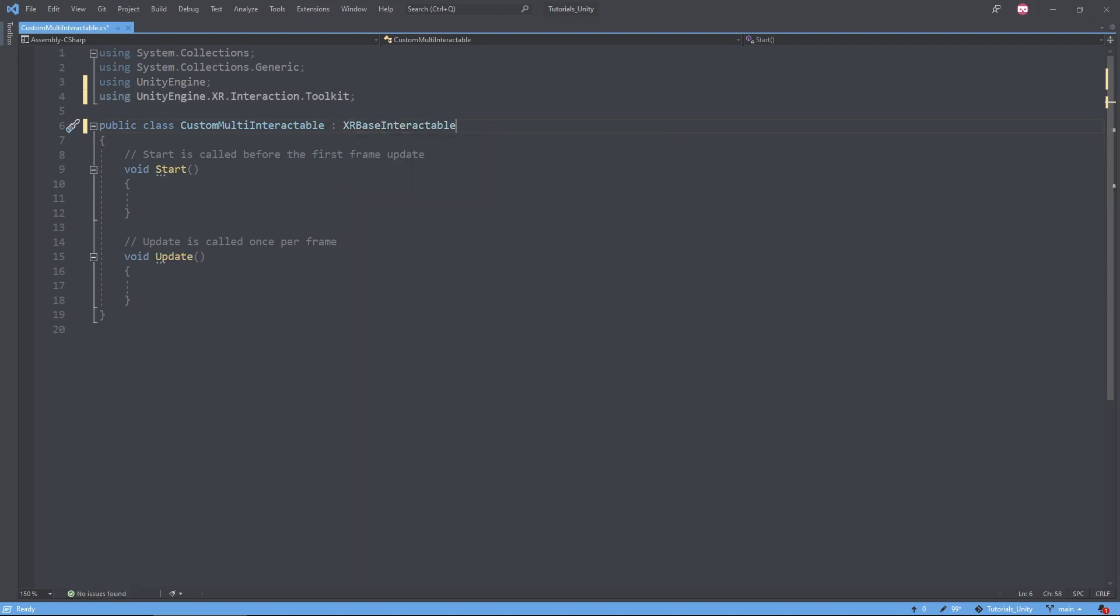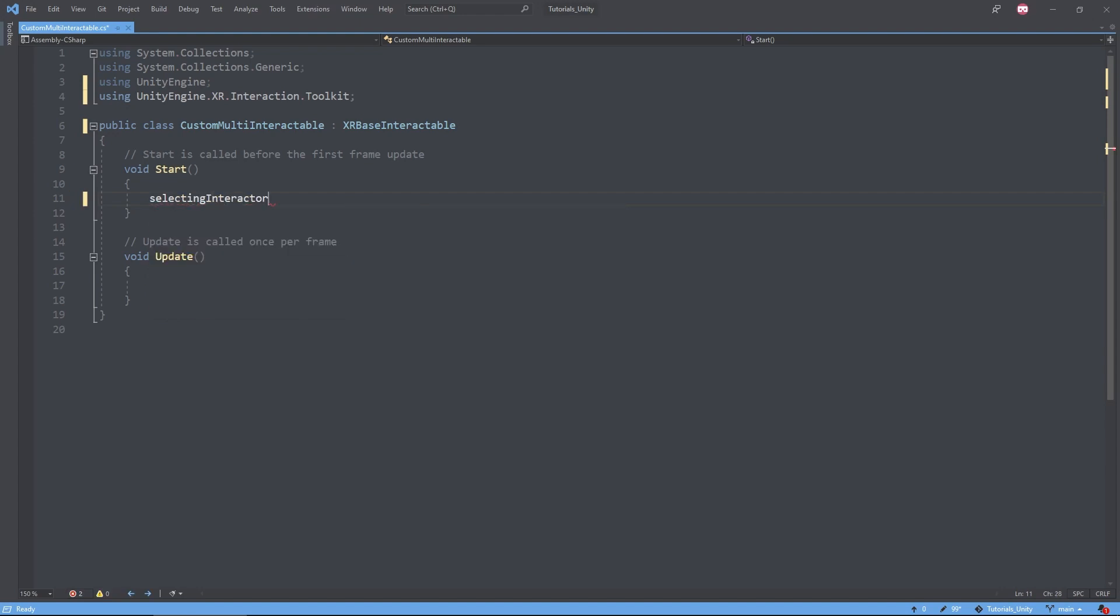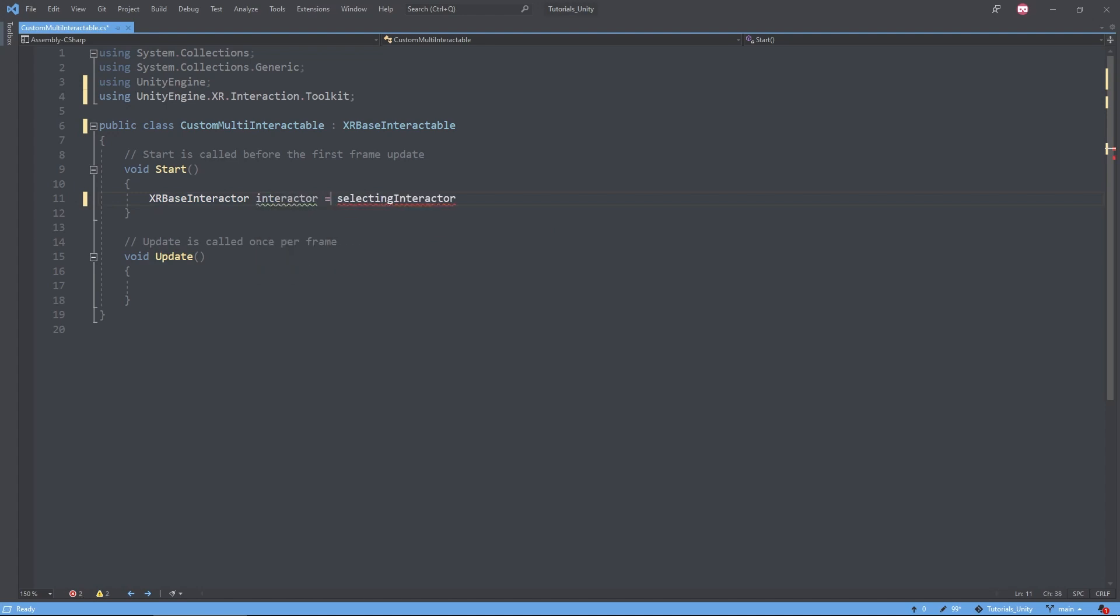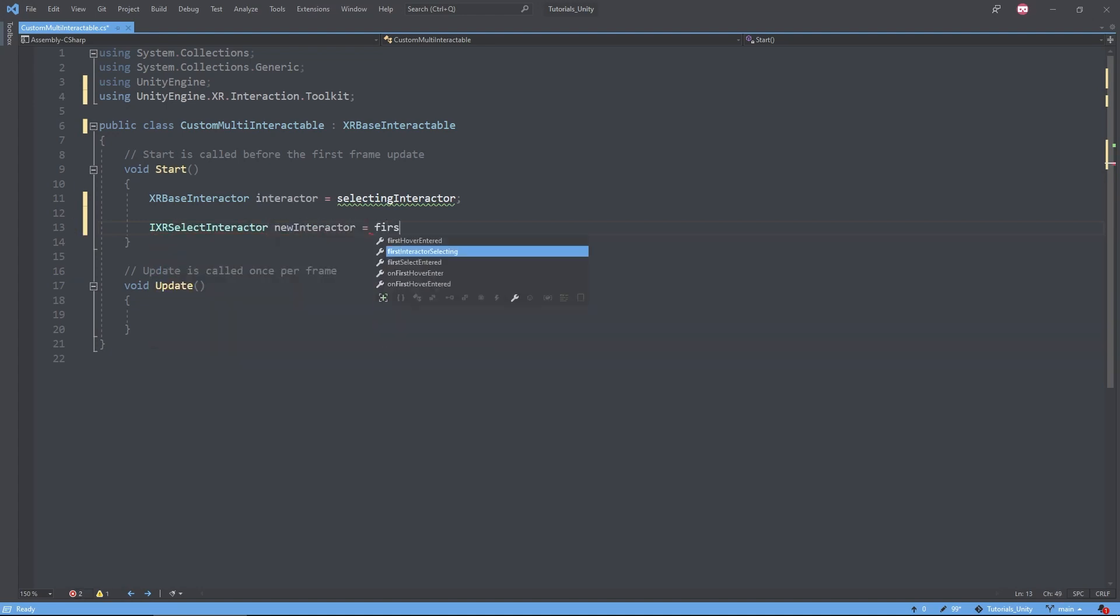So let's first look at something familiar. Before, we had SelectingInteractor that was of type XRBaseInteractable. And this was going to be the interactor that was selecting this particular interactable. This is now known as FirstInteractorSelecting and is of type IXRSelectInteractor.